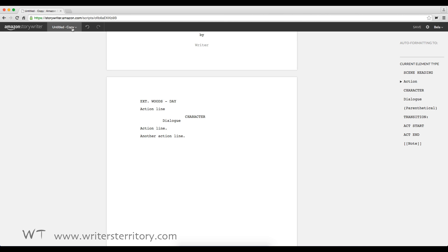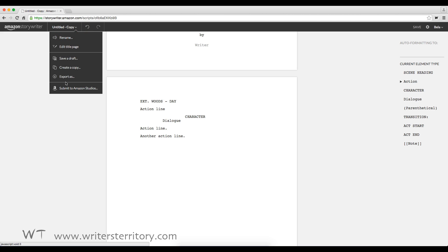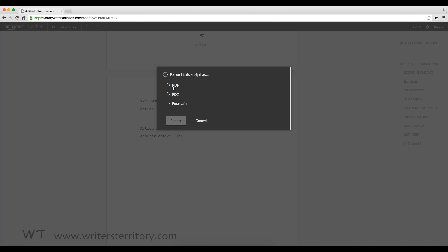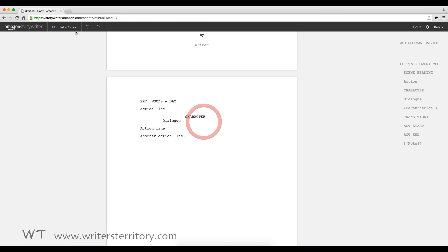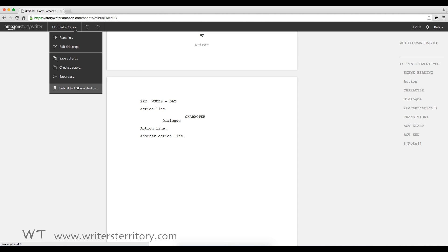You can export your script as PDF, Final Draft FDX and Fountain. And you can submit your script to Amazon Studios, of course.